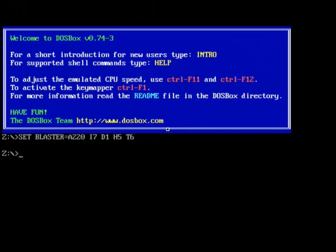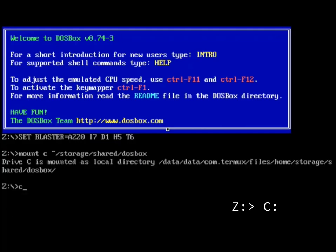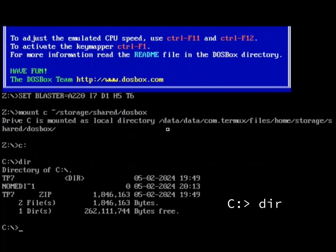So I'm in DOSBox now. So in order to access the folder that has my Turbo Pascal in it, I have to say mount. And I'll say C, and that will be storage, if I remember this correctly, storage shared DOSBox. So now if I get a C drive. Aha. It is in here.